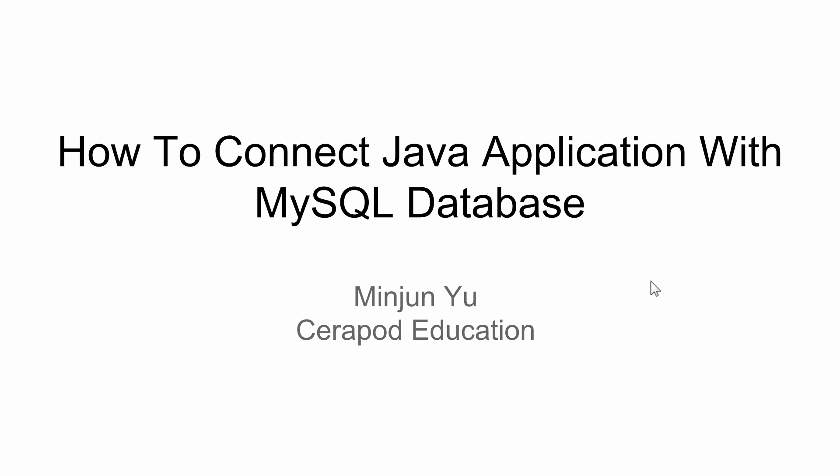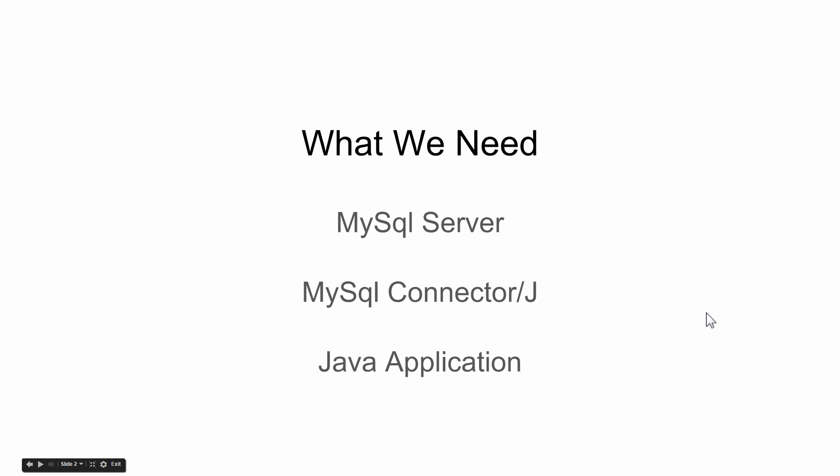What we need are MySQL Server, MySQL Connector J, and the Java application.